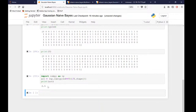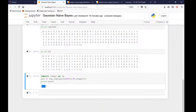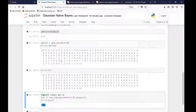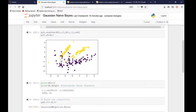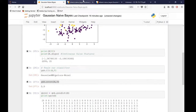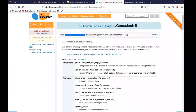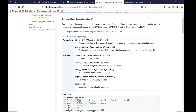You can see the accuracy is 90% — 90% of the data is correctly classified by our Gaussian Naive Bayes classifier. That's how Gaussian Naive Bayes works. You can also read about it further in the sklearn documentation.